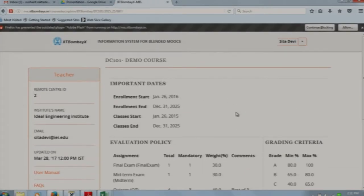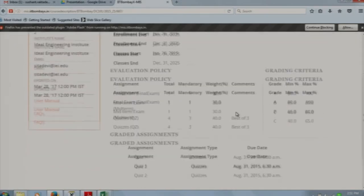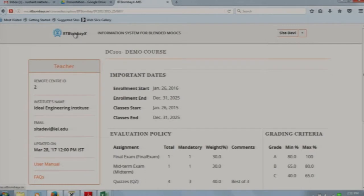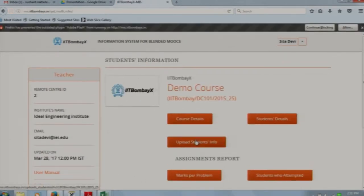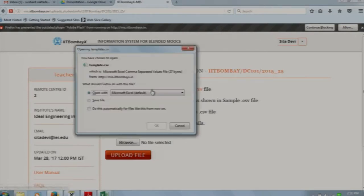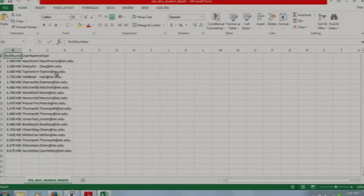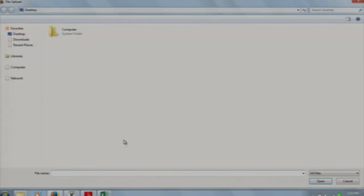Here you can also see the enrollment start date, end date, classes start date and end date. Up to today, two quizzes have been done for this course. To tag your student in the system you have to upload the student's data. An upload student's info tab is present. In this tab you have to download the template and fill in the information: the roll number is the student's local roll number at the institute, the username is the IIT Bombay X username of the student, and the email is the IIT Bombay X email of the student. I will show you a file having some data. This file must be in CSV format.